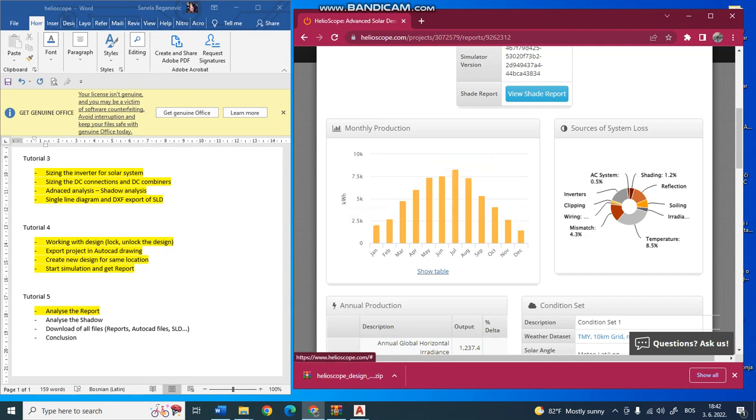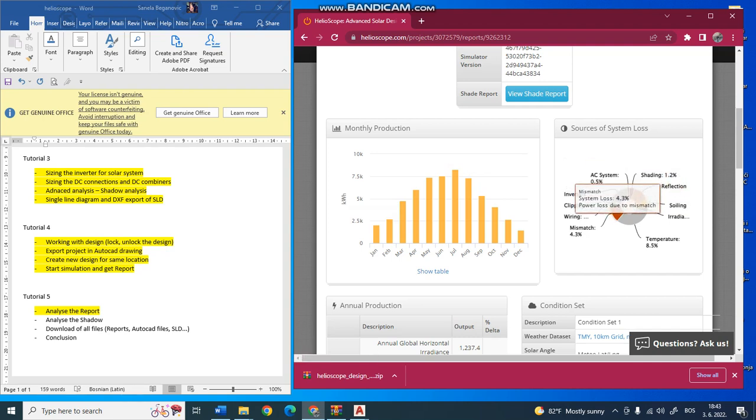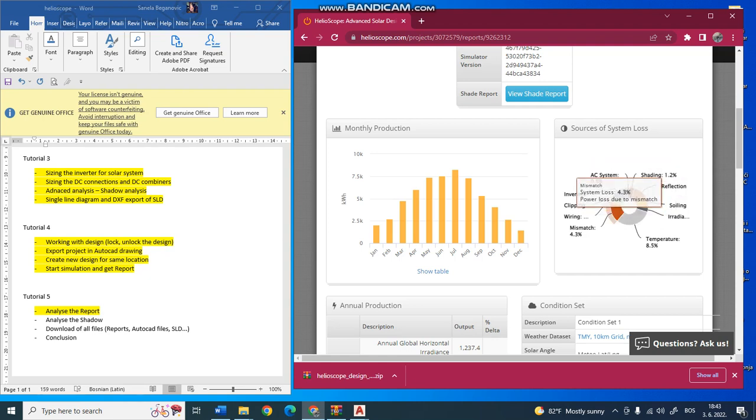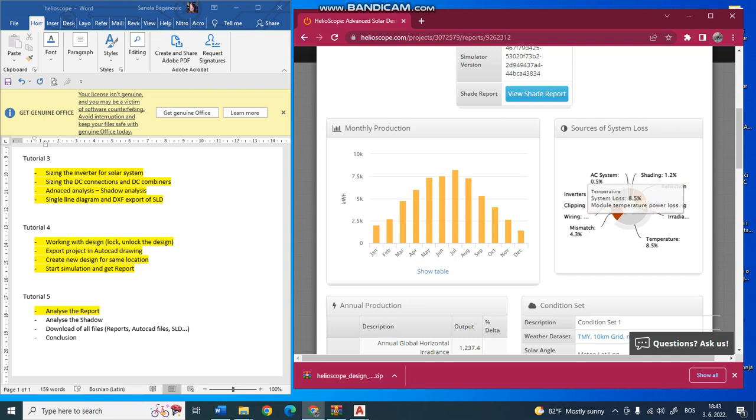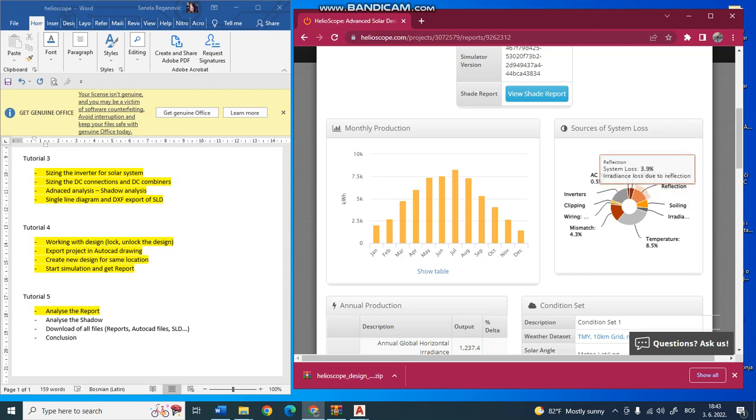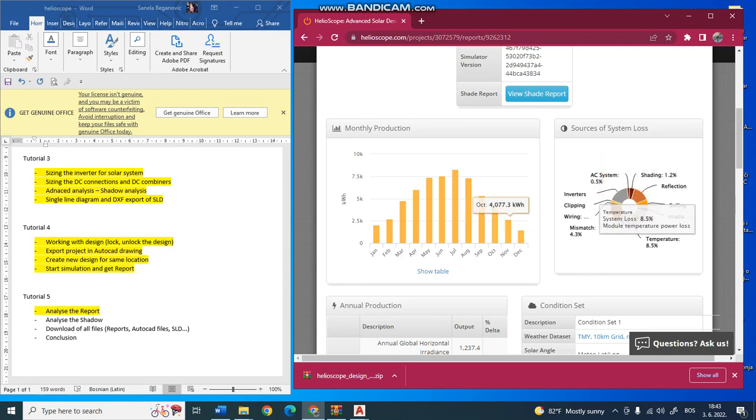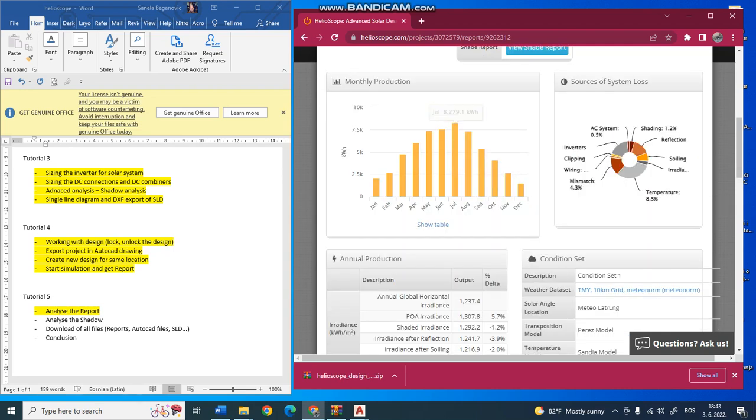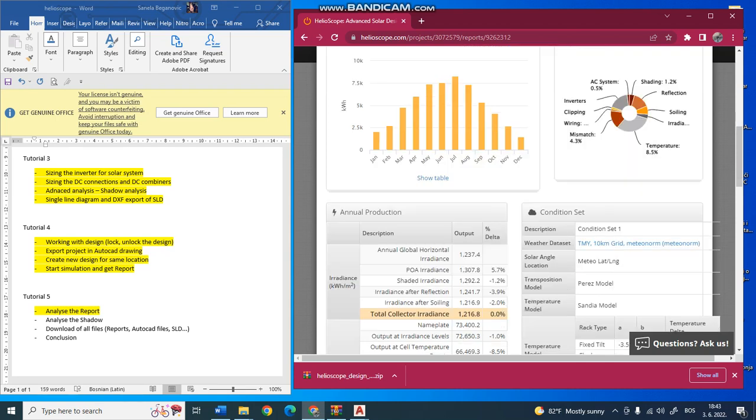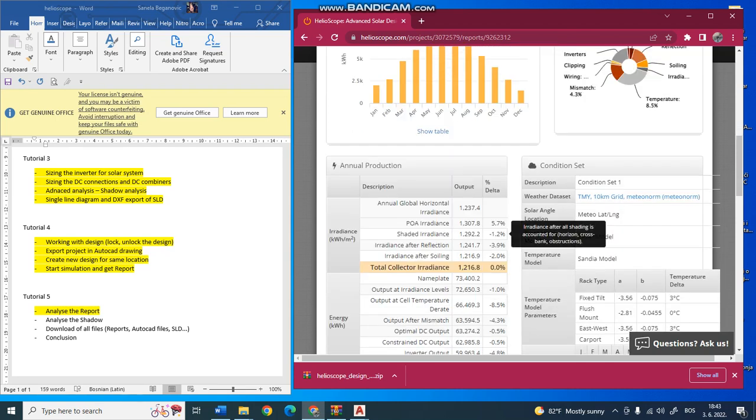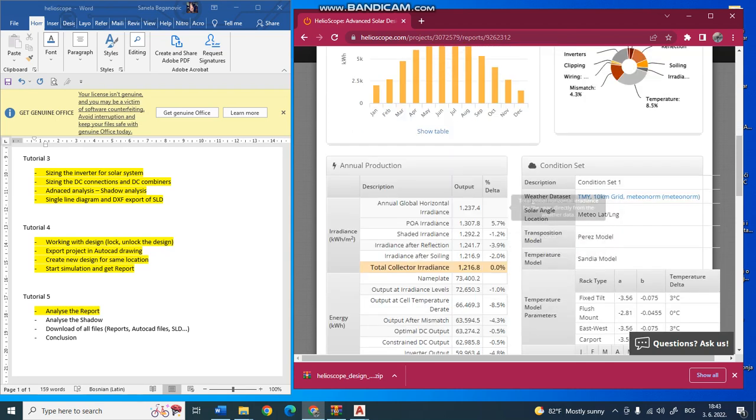You can also show this table showing sources of system losses. You see these are some losses in our system: 4.3% because of mismatch, 7.5% because of temperature and module temperature power losses, 1.3% for shading, 3.9% for reflection, and so on.